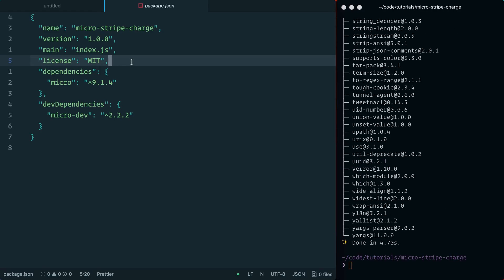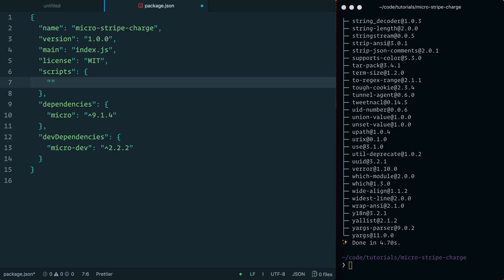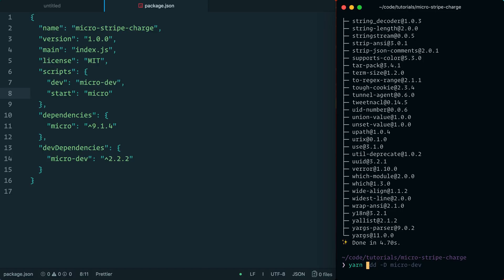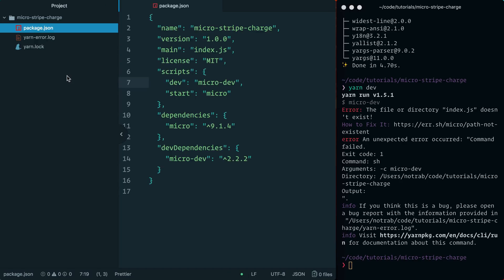I'll also set micro-dev as a dev dependency, and we should see the package.json updated. Inside the package.json I'm going to define some scripts. I like to use the word 'dev' when running micro-dev, and in production I'll keep 'start' as the entry point — it makes it easier to identify when picking up these microservices. Now if we run 'yarn dev' it won't work yet because by default it's looking for the file index.js, so let's create that now.